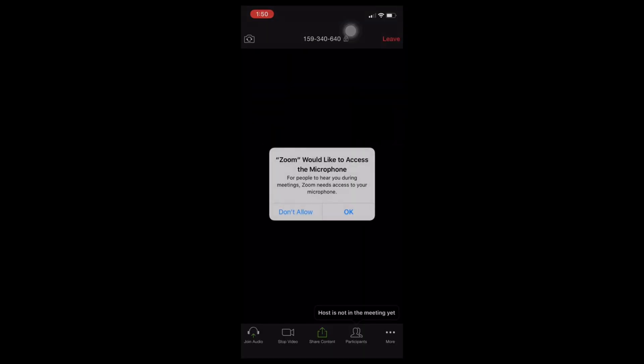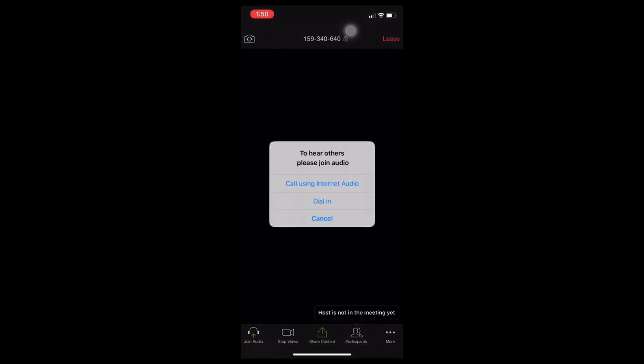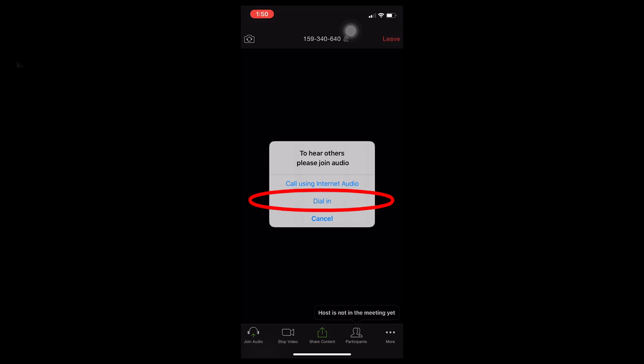If you don't like what you see, you can join without video, and the people in the meeting won't be able to see you. Now you'll see a box — to hear others, please join audio. If you want to hear others and have others be able to hear you, you need to either use internet audio or dial in. Call using internet audio is automatic and, in my opinion, easier to use — you'll be using your internet to talk in the meeting. Dial in requires that you use your phone service to call into the meeting. In my opinion, this is more difficult, so I won't be going over those steps.